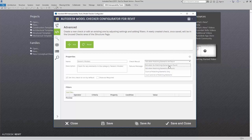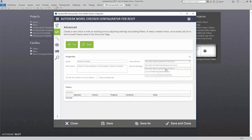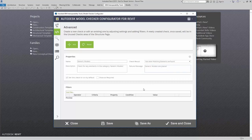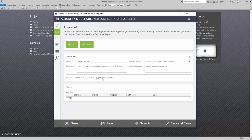I can also say "fail when no matching elements are found," "count of matching elements only," or "count in list matching elements." I'm going to say "fail when matching elements are found." Here I can set this check to run by default. For this particular check, I don't want any generic models in my model at all, so I'm going to say "show as required." This is a hard check, and if even one generic model appears inside my model, it's going to fail.